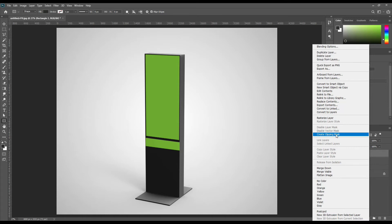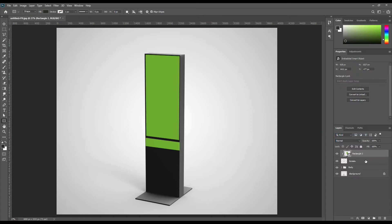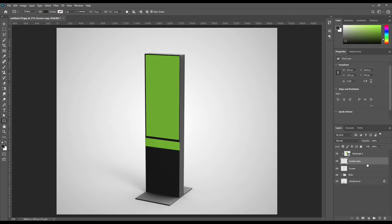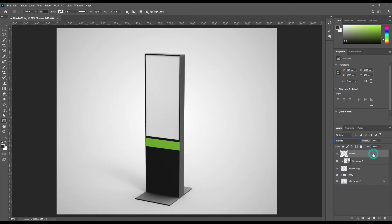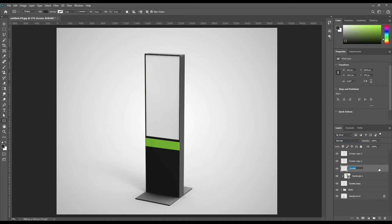Use clipping mask on the smart object. Make three copies of the screen and name them shadow, midtone, and light. Then follow up with the same procedure as we did in the stand portion.